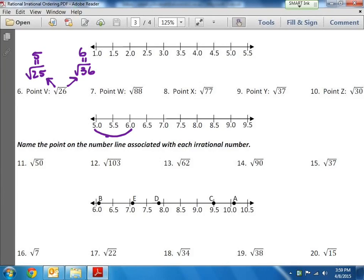The square root of 26 is closer to 25, so the decimal is going to be closer to 5 than it is to 6. So I'd put a dot really, really close to 5.0 — right there. There's point V, because the square root of 26 is really close to the square root of 25, and so it's closer to 5 than it is to 6.